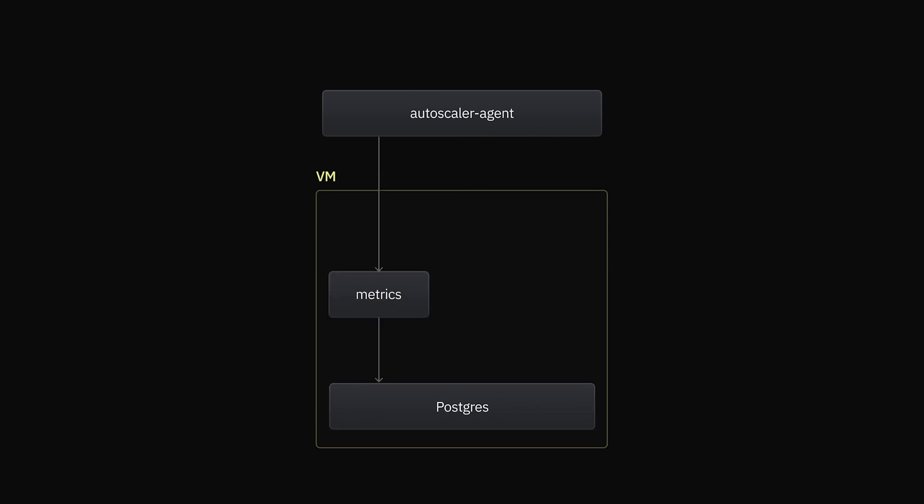Inside each VM, we also run a component called the VM Monitor, which pulls Postgres' memory usage every 100 milliseconds. When there's spikes in memory usage that would otherwise be too quick to react to, it requests immediate upscaling from the autoscaler agent.